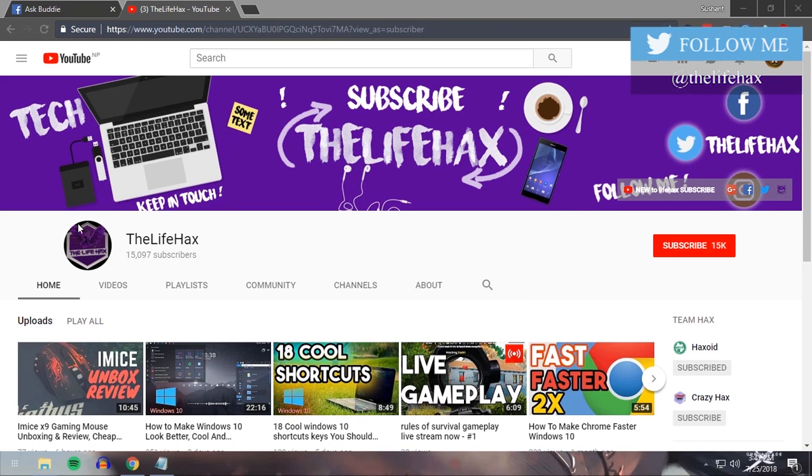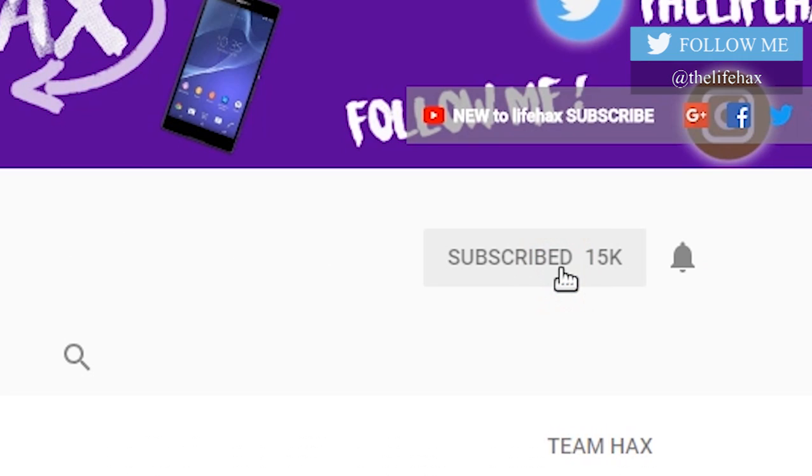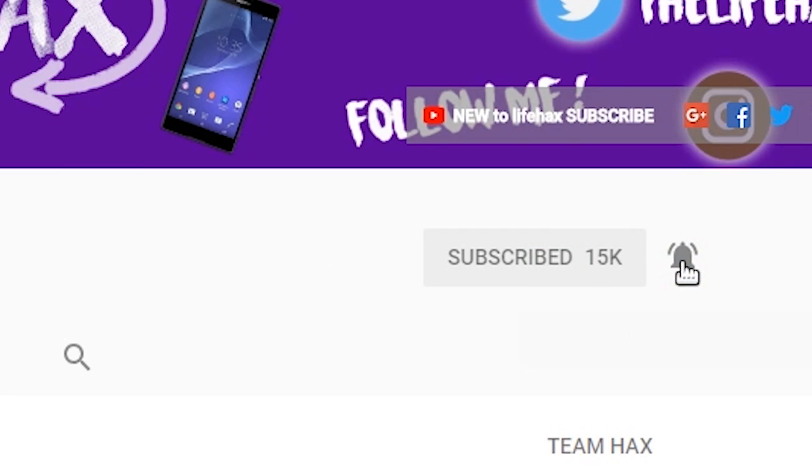If you love tech tutorial videos, this is the channel for you. Make sure to subscribe by clicking the subscribe button and don't forget to click the notification bell icon for getting latest updates from my channel.